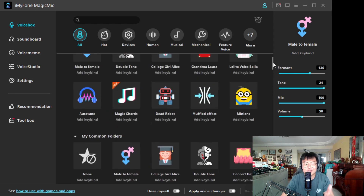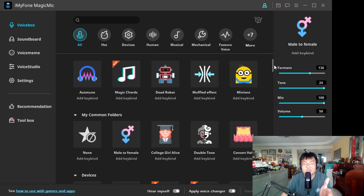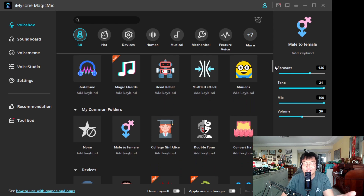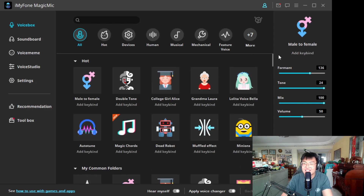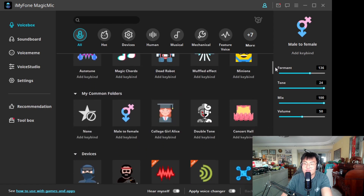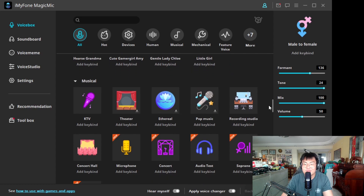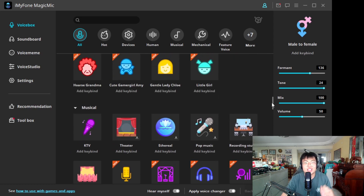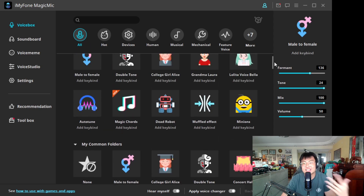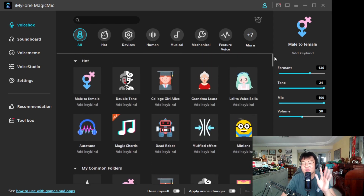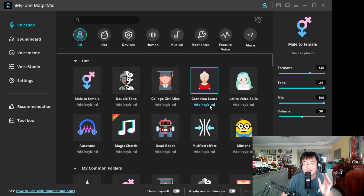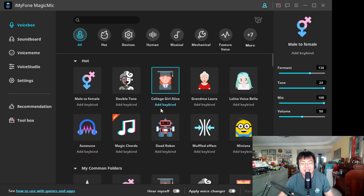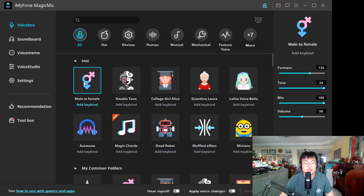Look at how many options there are — it's so amazing! You can change to a female voice, a college girl, and there's even a Minion voice. There are so many more for you guys to choose from. I'm going to do a quick demonstration to show you what it sounds like — really cool and amazing. I'd love to use this to prank my friends in-game.